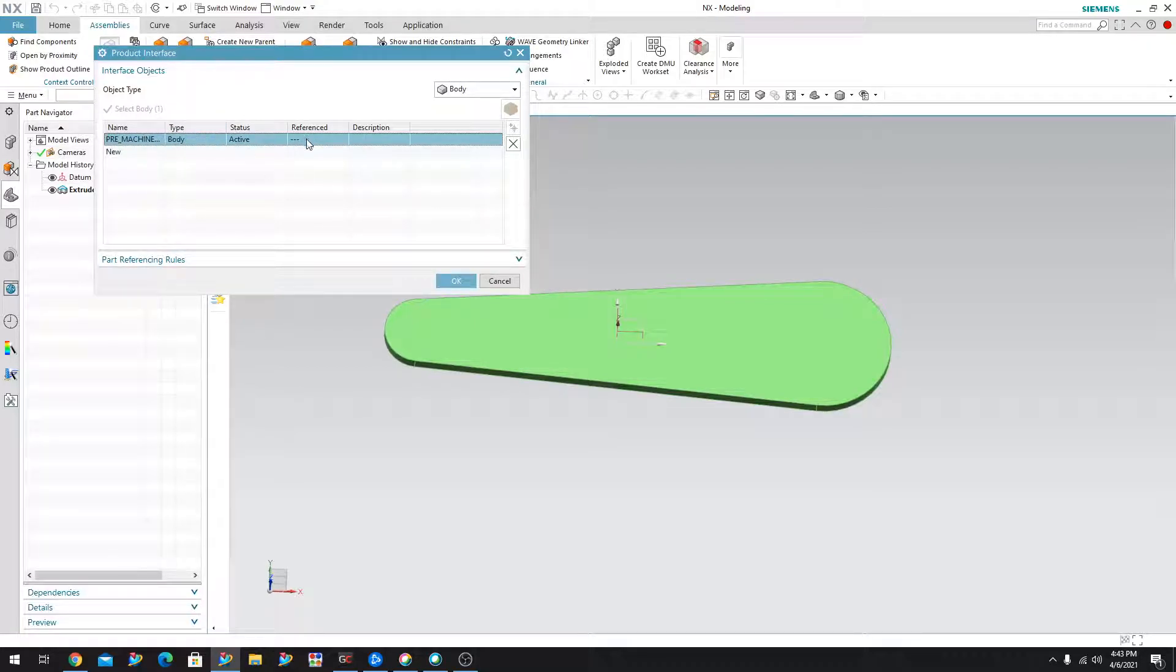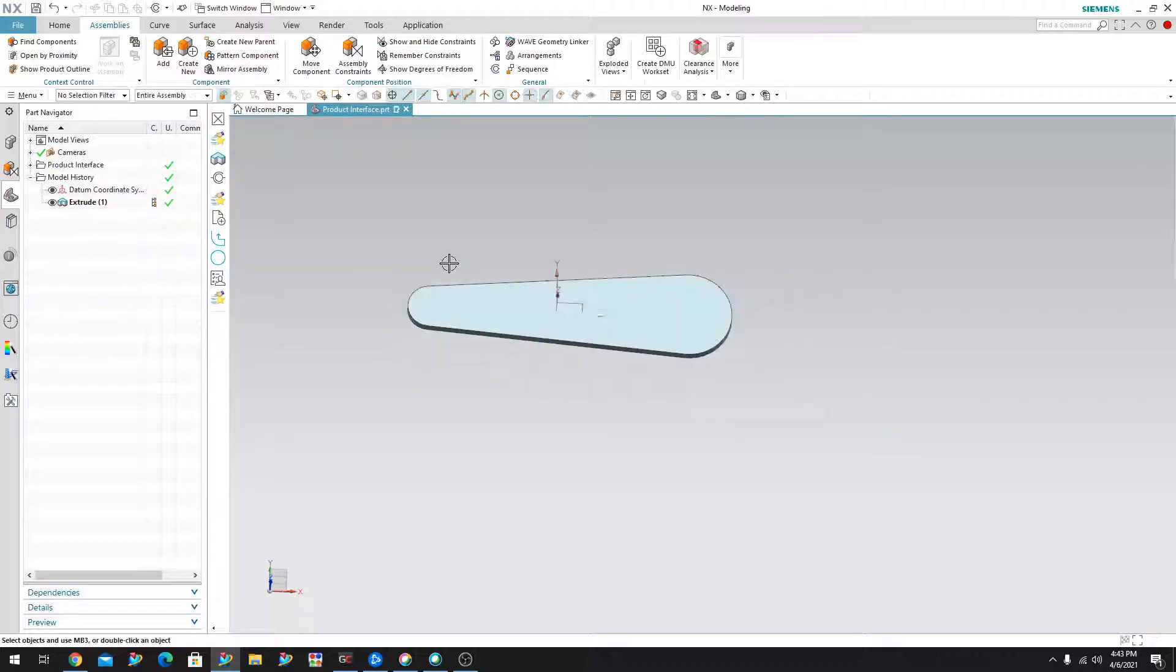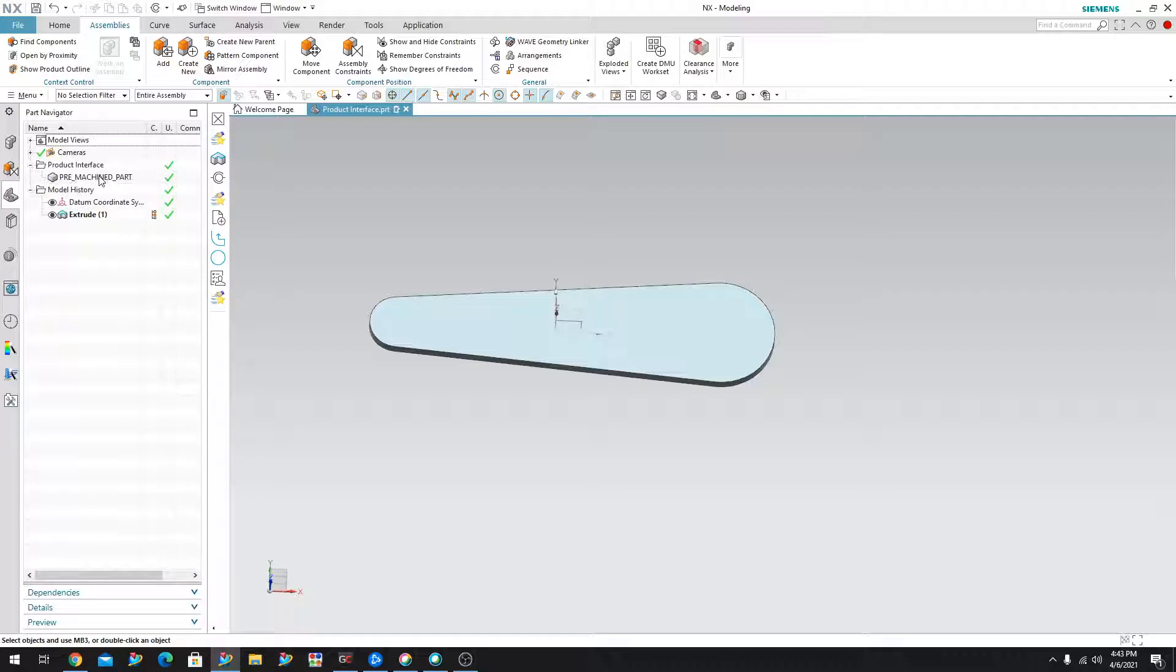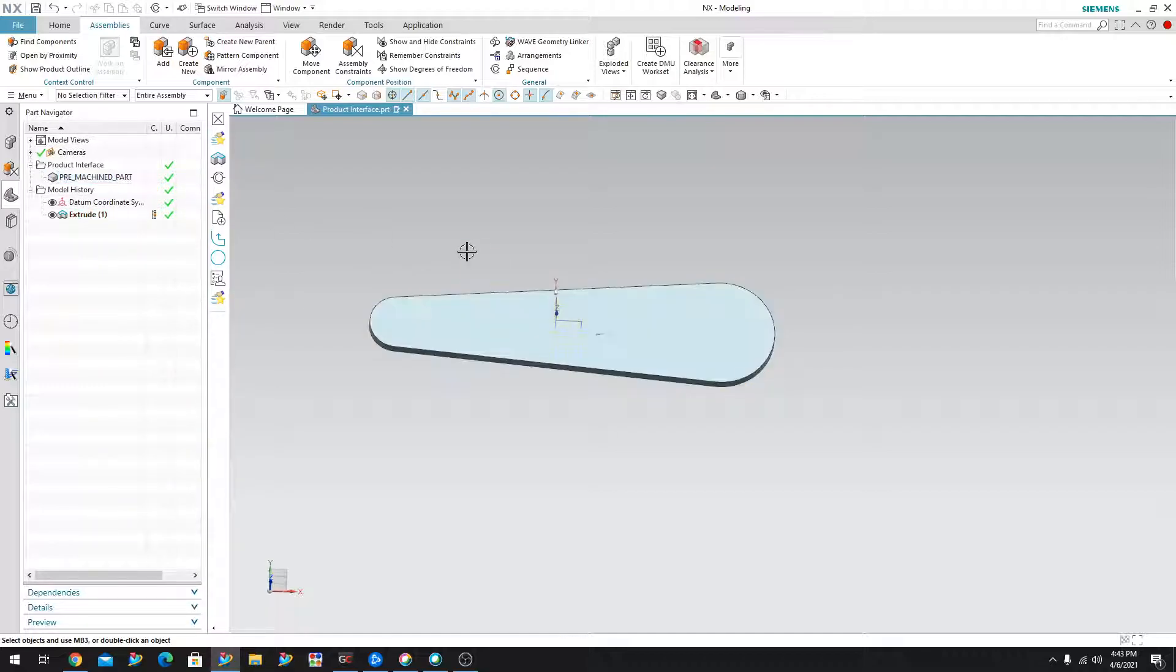If it was referenced somewhere, you would see it here, say yes or no. In this case, I'm going to go ahead and say okay. And if you notice, there's now a little folder over here that says product interface. And if you drop that down, it's called the pre-machined part.